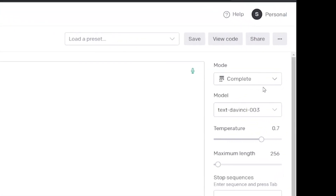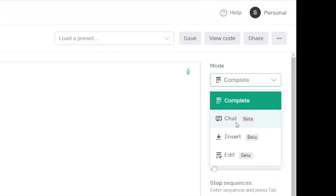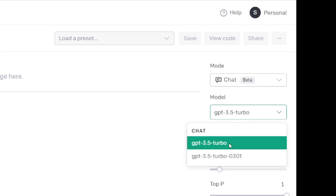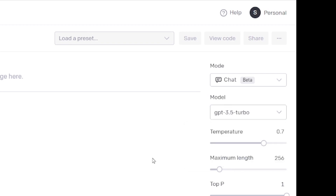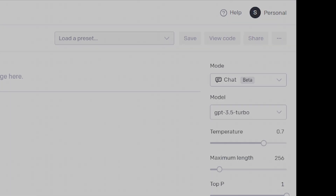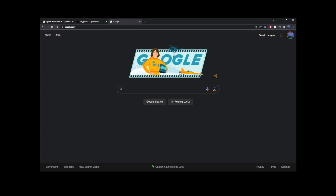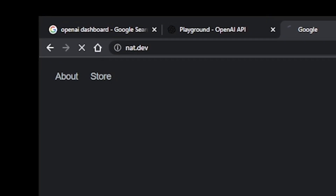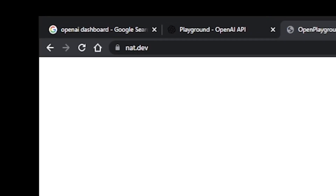But there's a problem. If you switch to chat, the model dropdown only goes up to GPT-3.5 with your free OpenAI account. So how do you use GPT-4 for free? Go ahead and go to nat.dev.